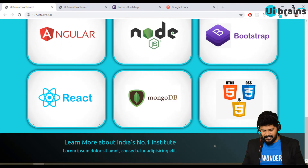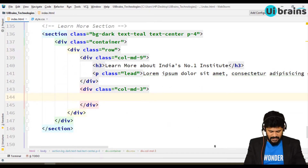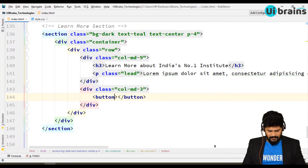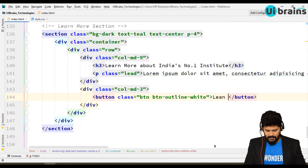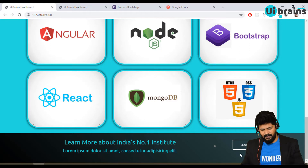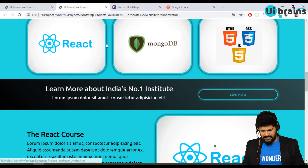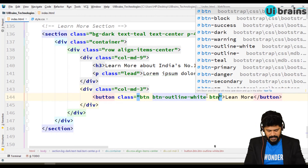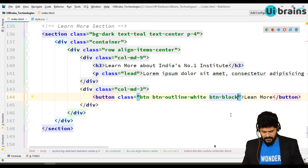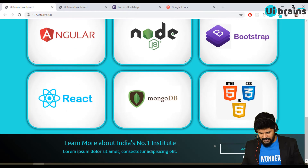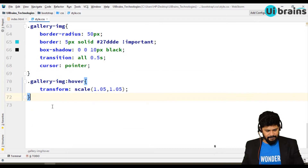On the right side in the col-md-3, we need an outline white button. Write an anchor tag or button with classes btn and btn-outline-white and the text 'Learn more.' To center it vertically in the row, use align-items-center. You can also add btn-block so it occupies the full column width. However, the border color isn't changing correctly, so we need to fix that in the stylesheet.